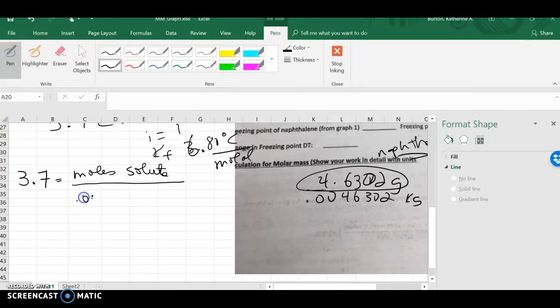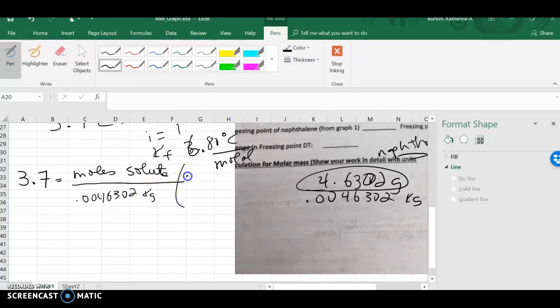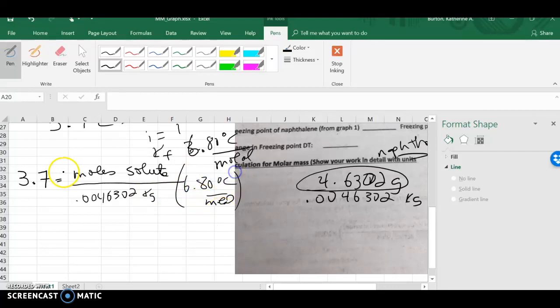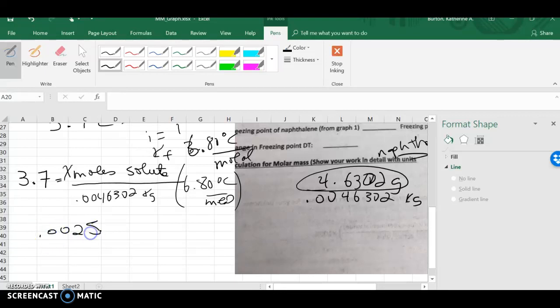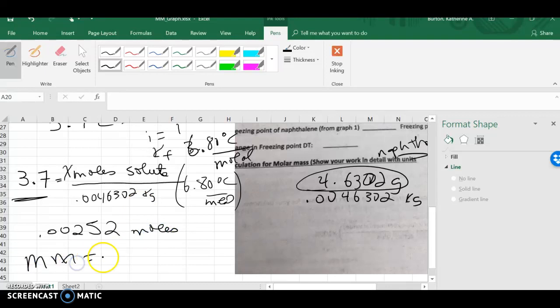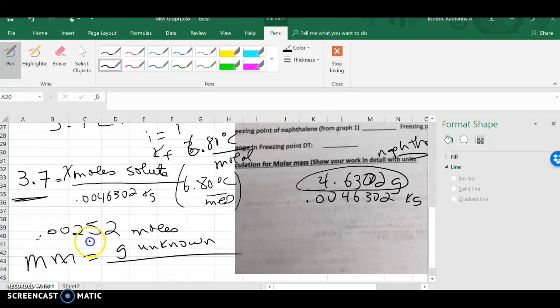So, using that value, 0.0046302 kilograms multiplied by K sub f, 6.80 degrees C per molal, I can solve for x moles of my solute. So, that's going to be 3.7 multiplied by 0.0046302, divide by 6.8, and I'm going to get 0.0025. I'm only really going to have two sig figs at the end of this, and that is going to be moles of my solute.